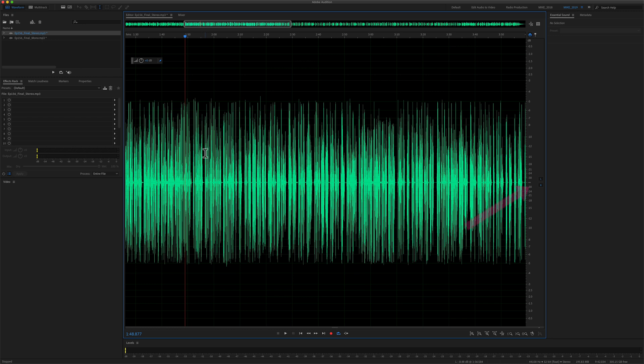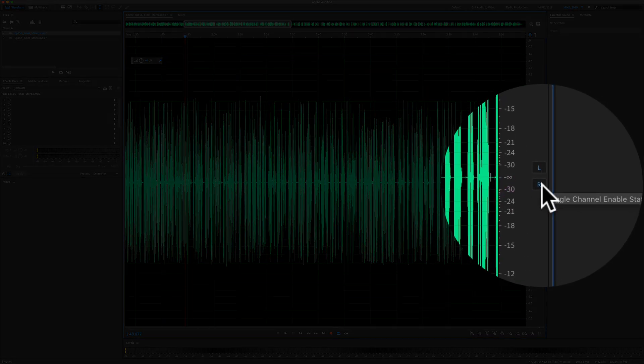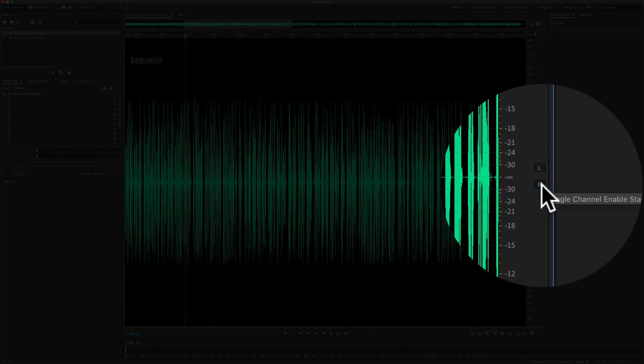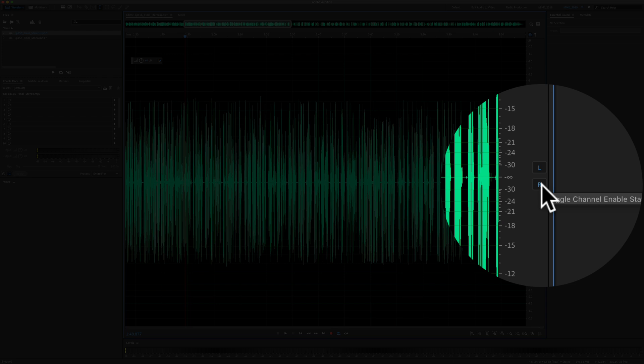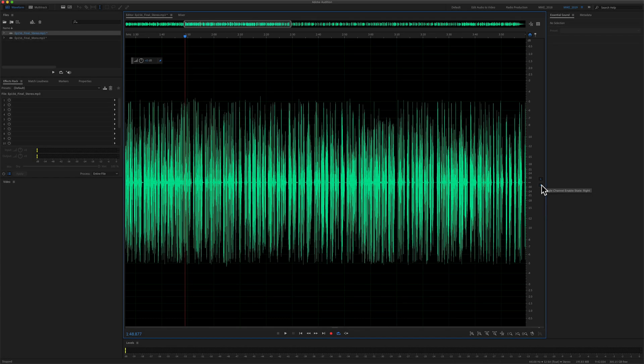So this is the stereo waveform. If you look to the far right of the waveform, you will see the L for the left channel and the R for the right channel. So that indicates that this is a stereo file.